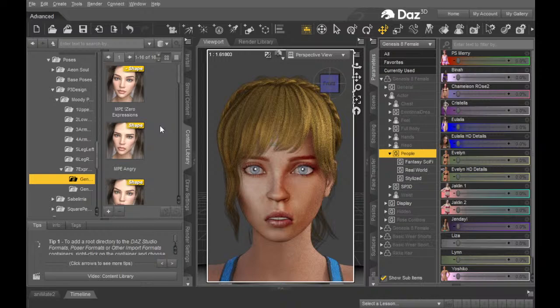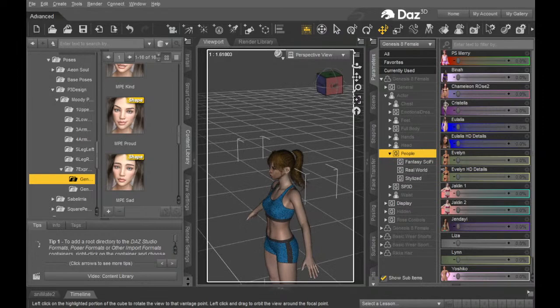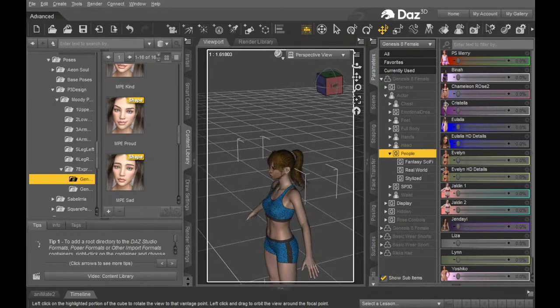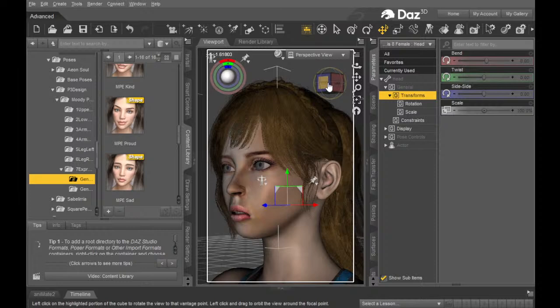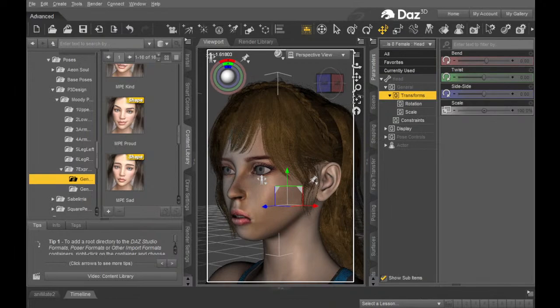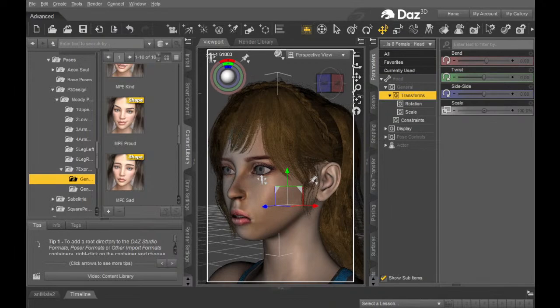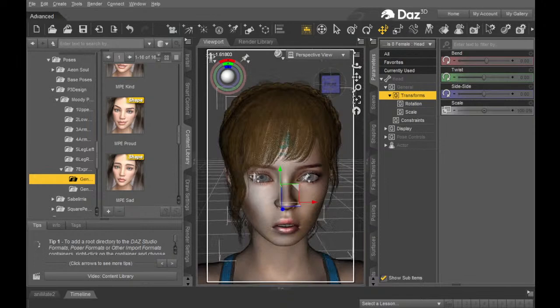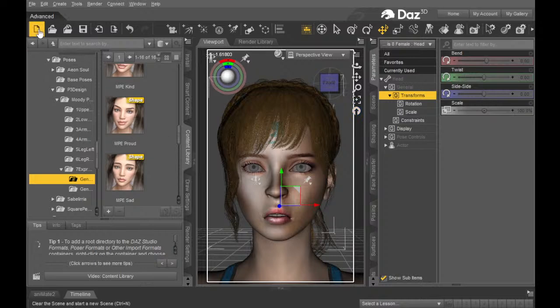Of course, what we didn't mess with there is the body — it's still got the Genesis 8 general body. Another thing we could do is look at the face from a different angle. Sometimes you can tell different things — you could end up looking at it and realize her nose just doesn't look good from a different angle, from up or down. But I think she looks okay. We already saved it, so let's try another face transfer.